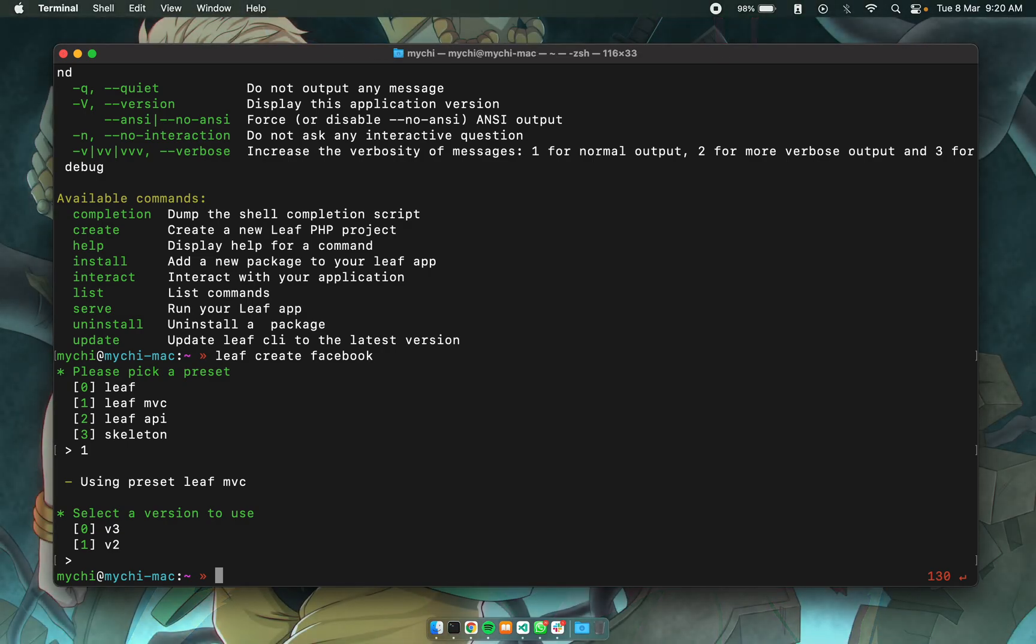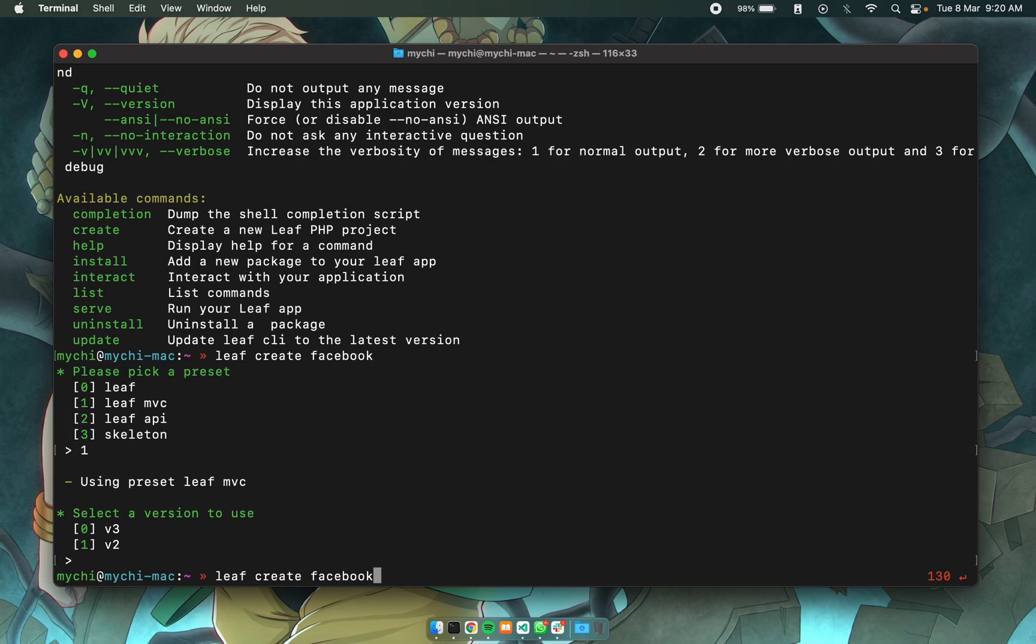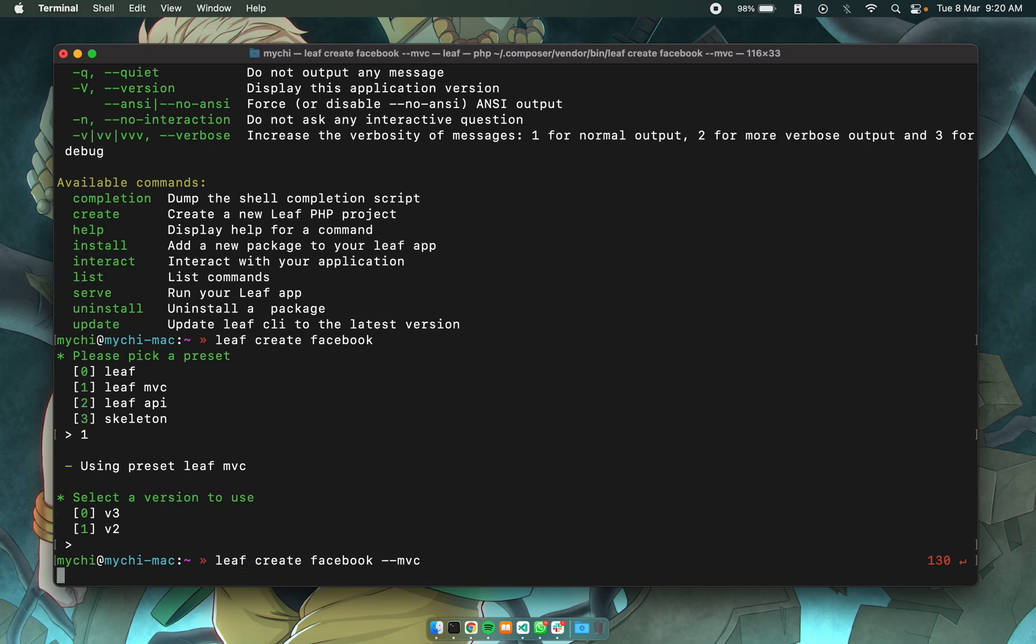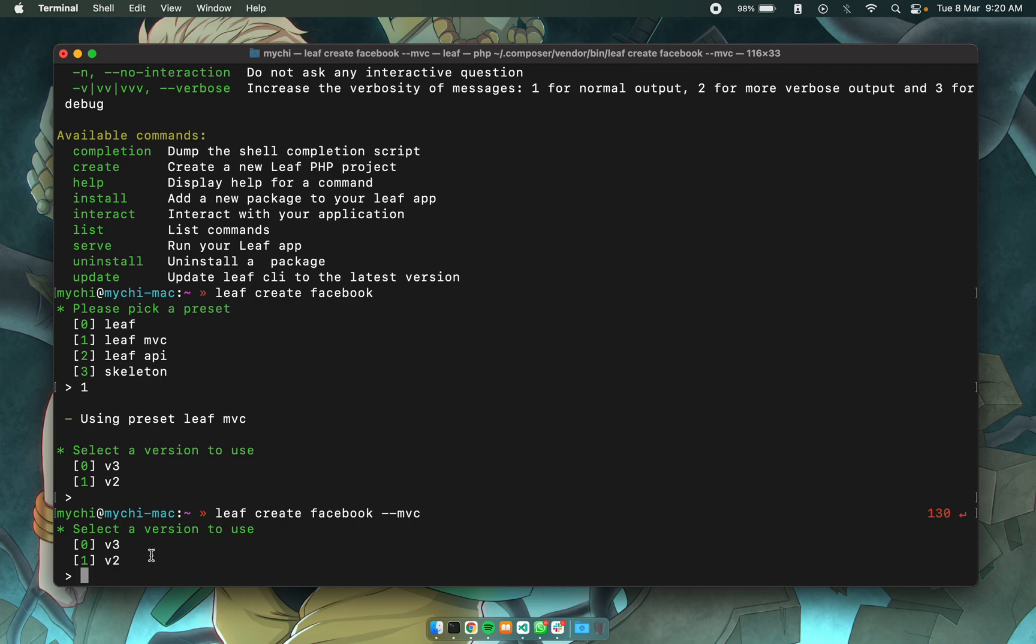If you know exactly what you want to use, for instance maybe I want to create a leaf MVC application, I can just pass in an option like this dash dash MVC. So this will just tell the create command that I want to generate the app Facebook with the leaf MVC preset. So if I run this you notice it won't ask me which preset I want to use.